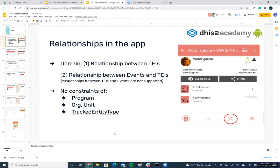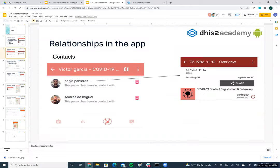If you open a TI that is enrolled in a program where a relationship type has been defined, you will see a new button in the menu. This icon represents relationships, and the relationships are listed similarly to how TIs are listed.